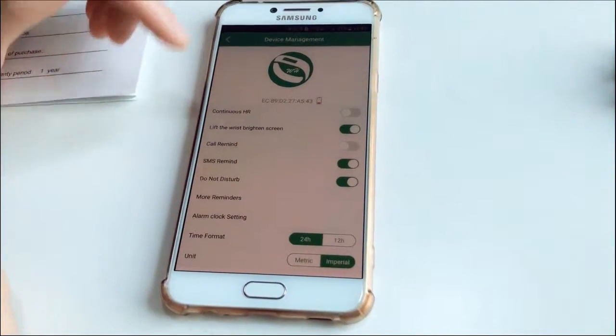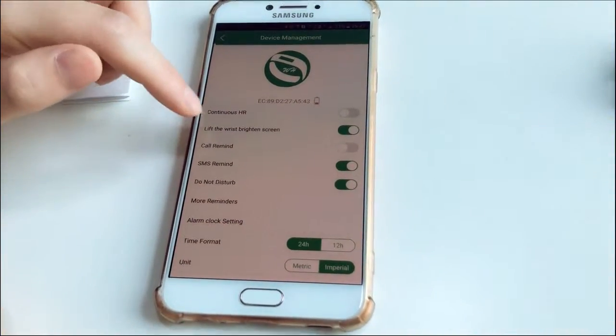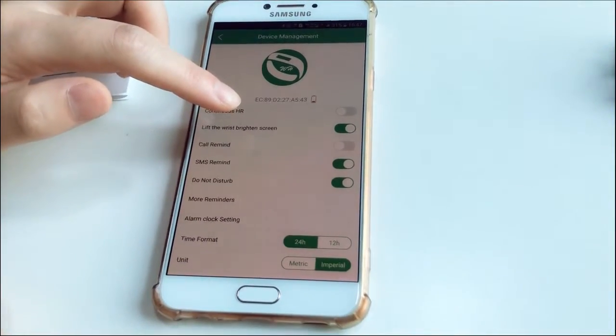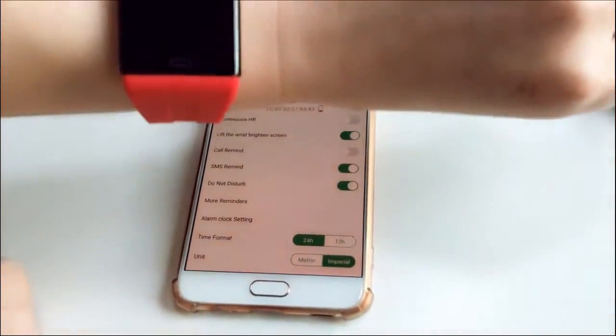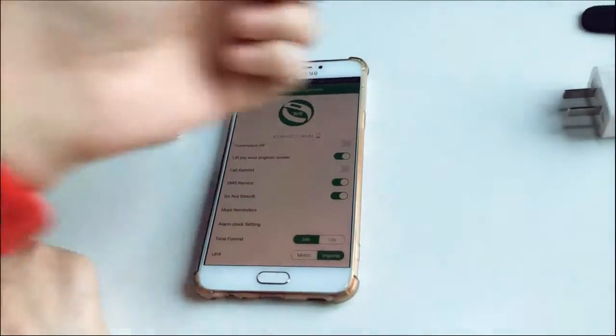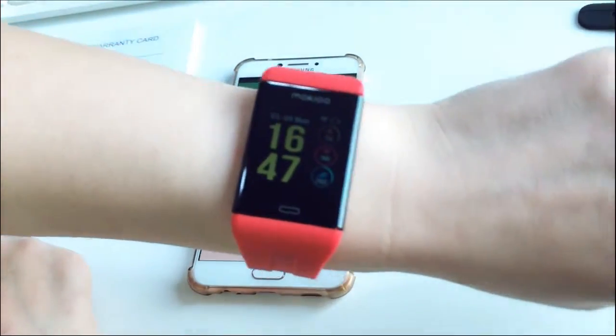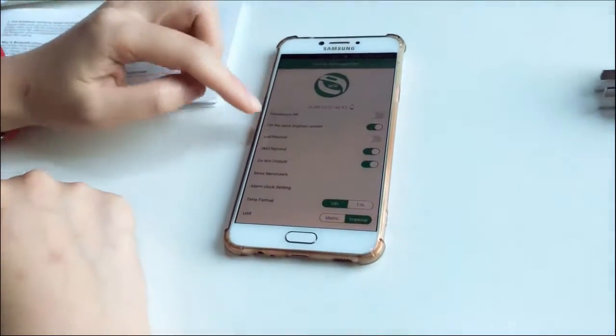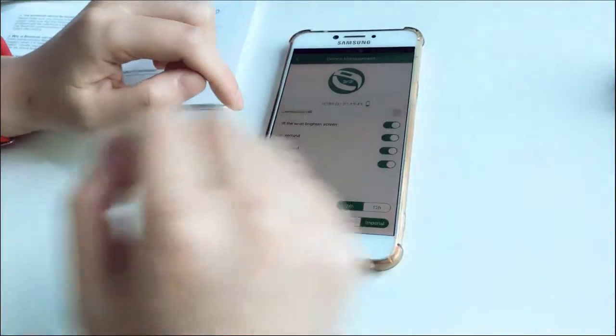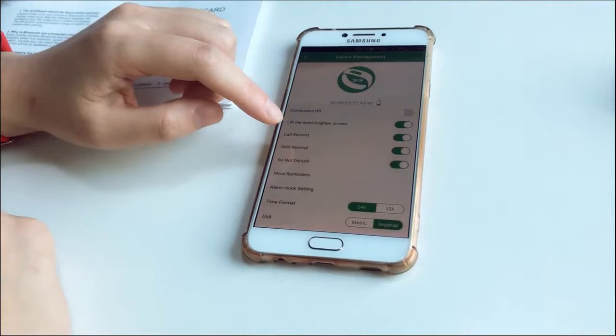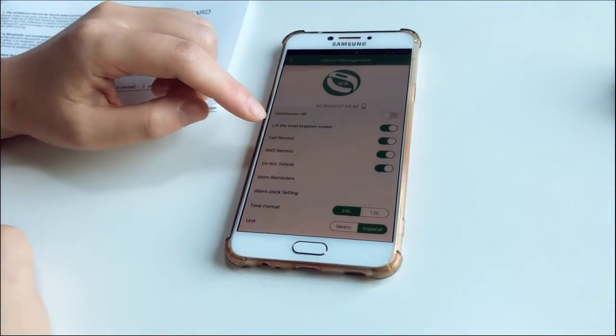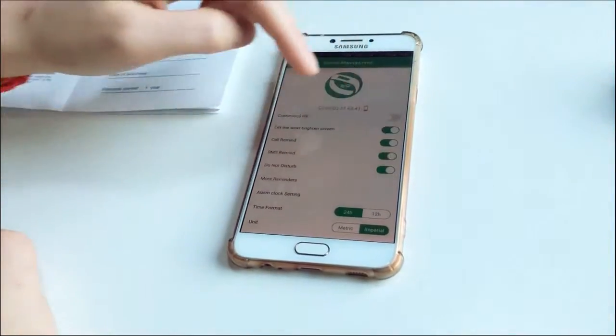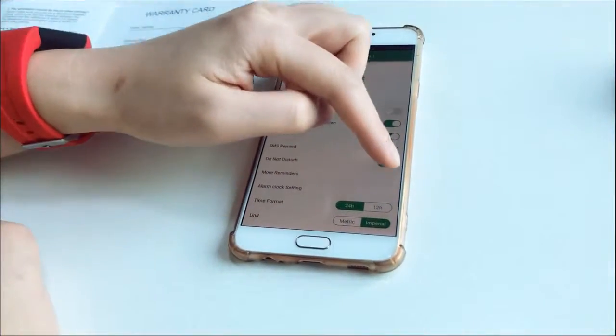And lift the wrist button screen. It means when you lift your hand like this, you can turn on the screen. And also call reminder. When you keep it on, the band will remind you of calls. And also short message, all the same. And do not disturb.